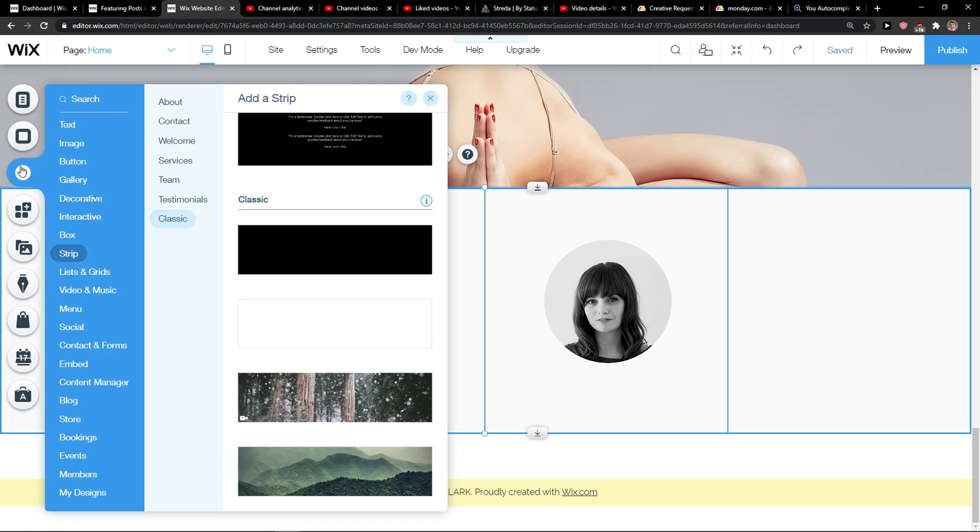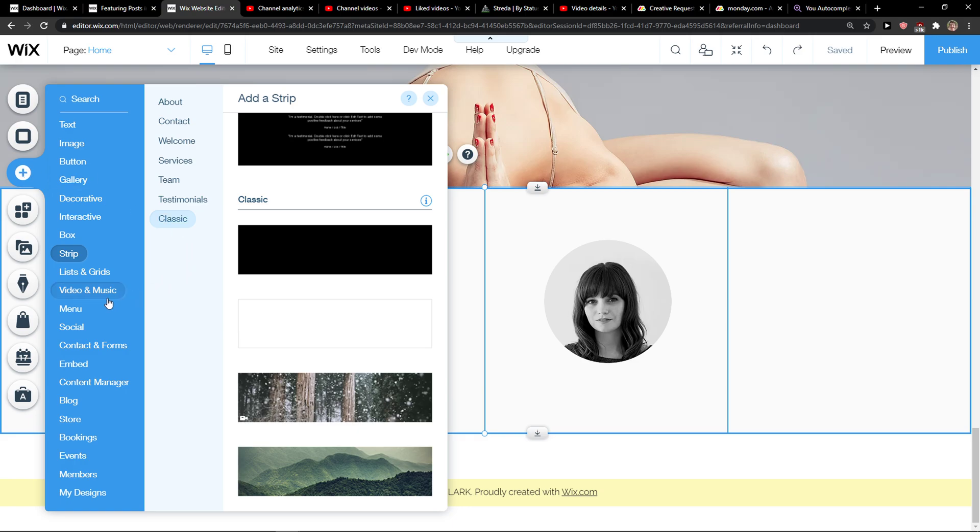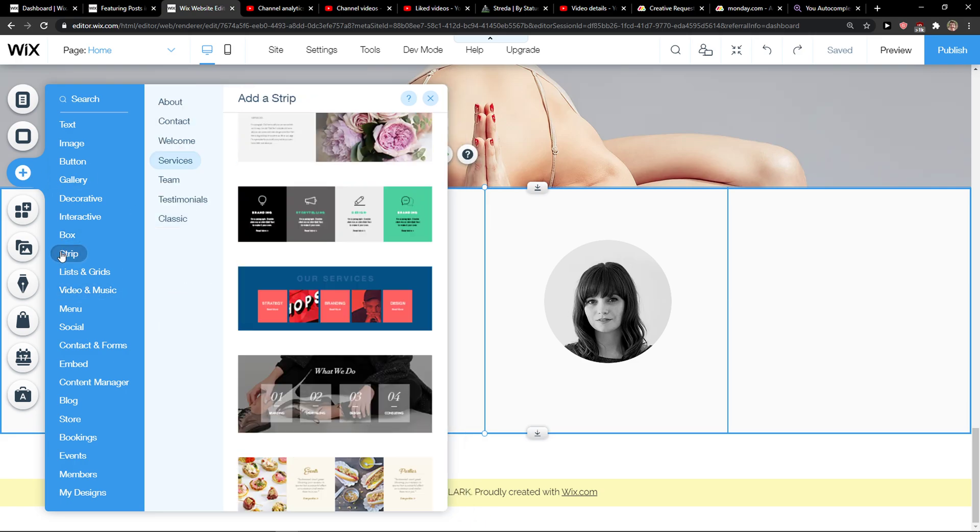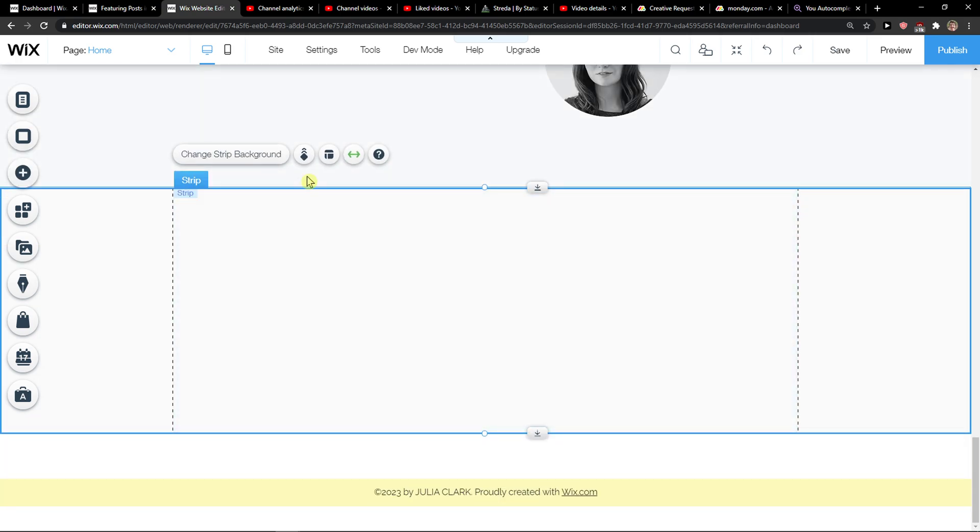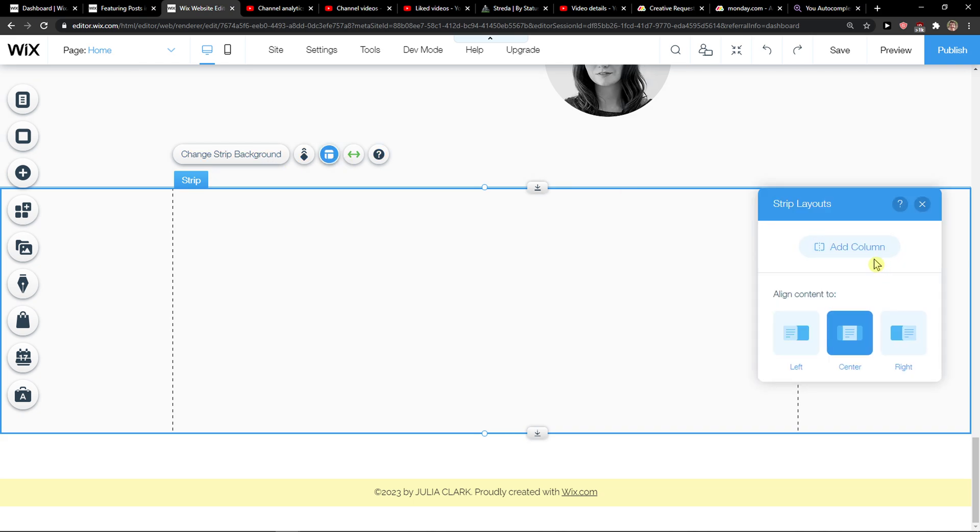You want to simply click add. Just add a strip here, this one here, and when you're going to edit it you want to click on layout and add a column.